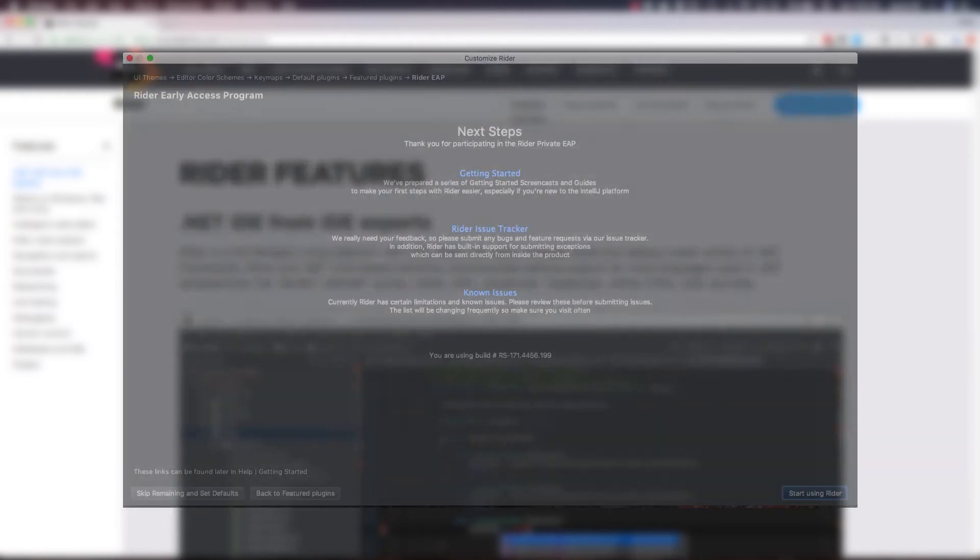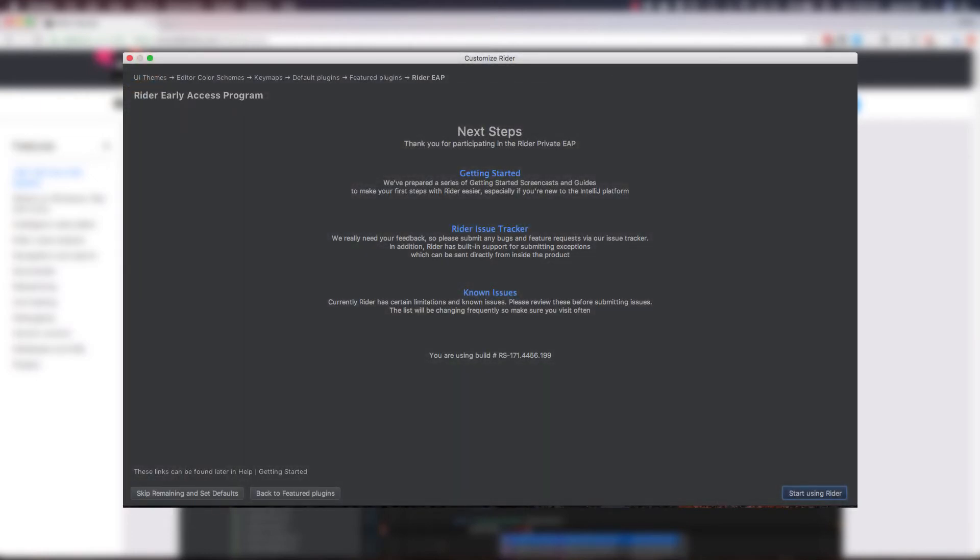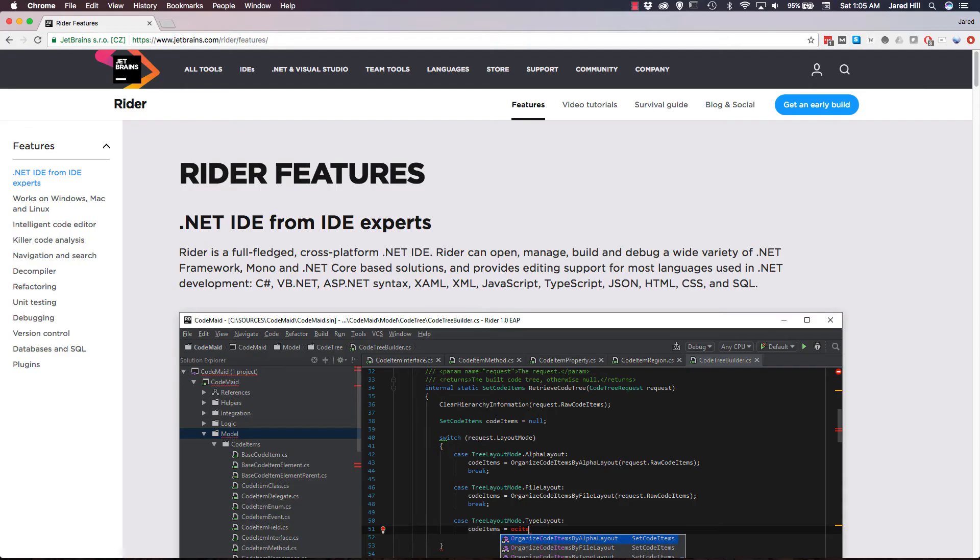And on the last page that we come to, we just see some links to additional information around Rider, the issue tracker, and some known issues. I do want to make a note here that you can skip the initial options when completing this startup if you wish, but I like to work with pretty IDEs, so I rather enjoyed the initial startup questions.